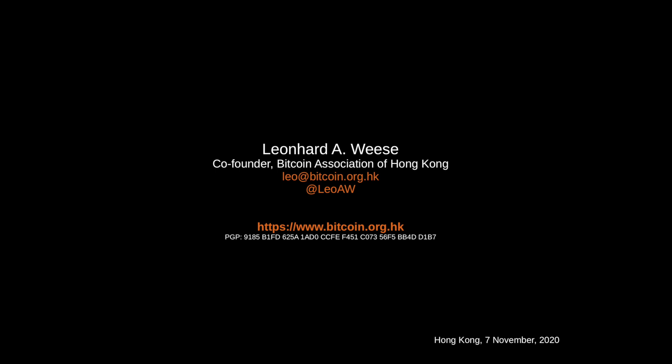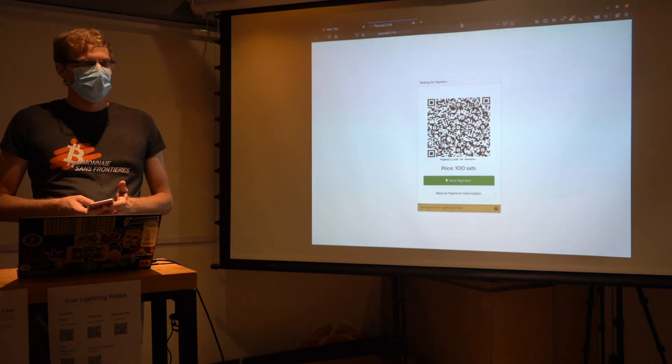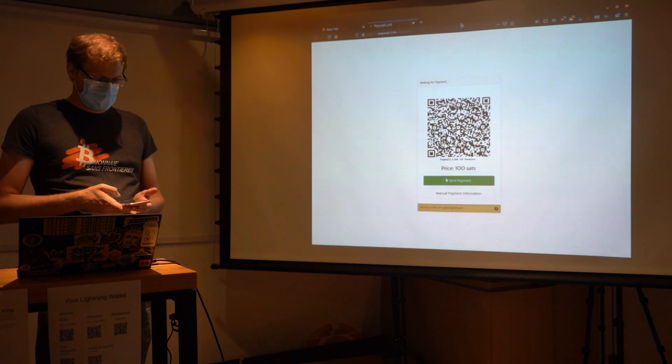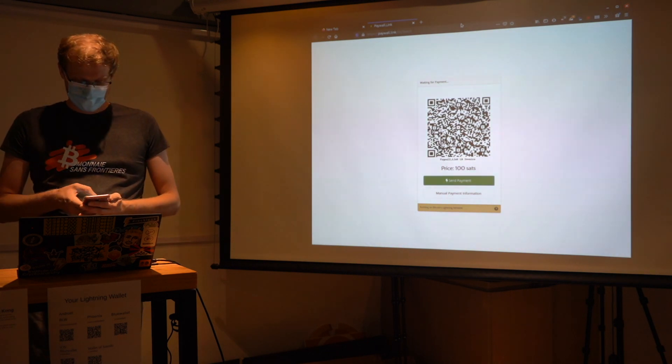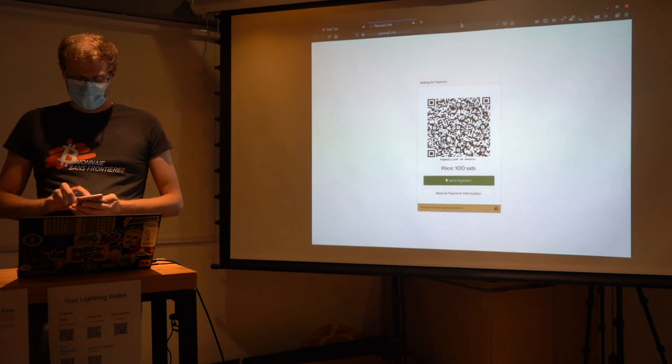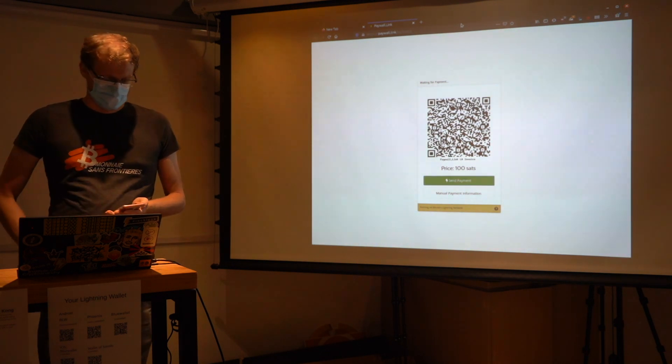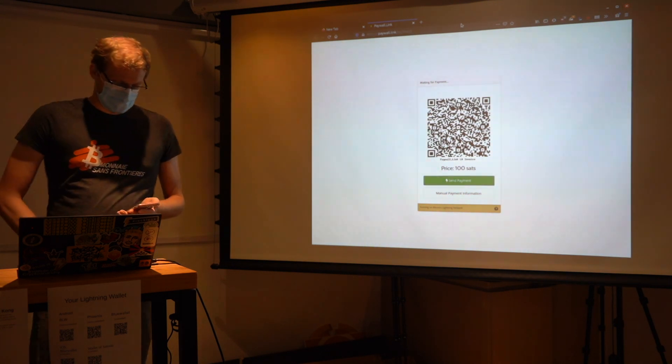Who wants to scan this? Who wants to put up 100 Satoshis? Yeah, Max.